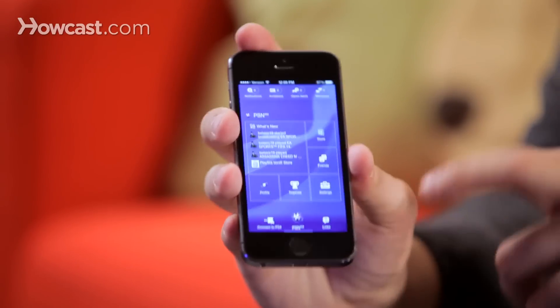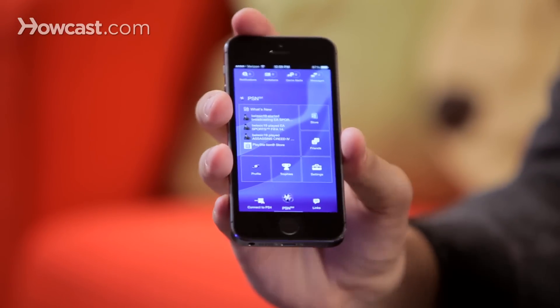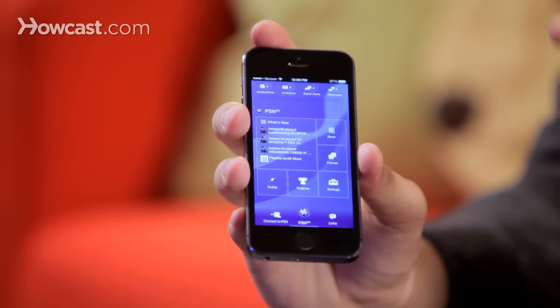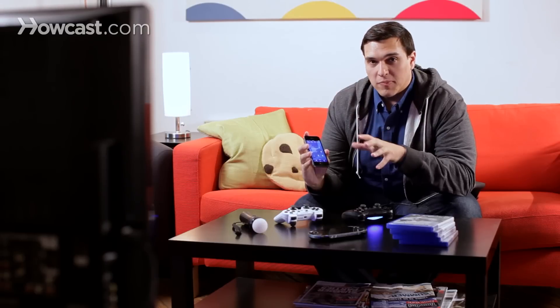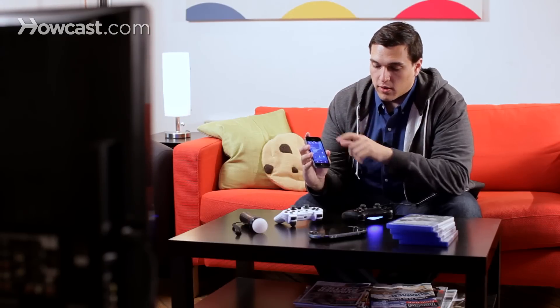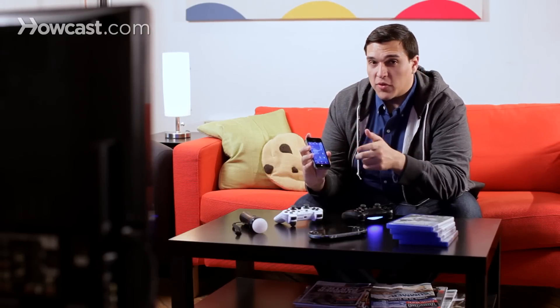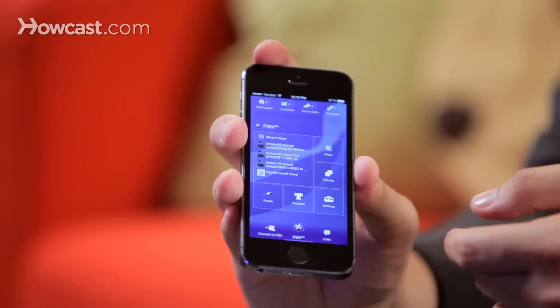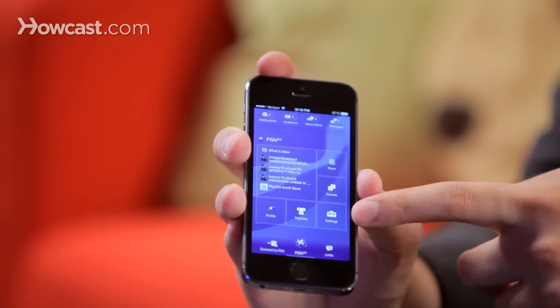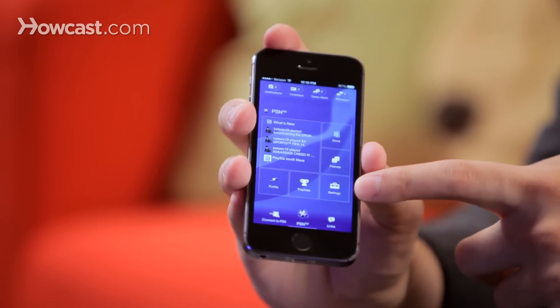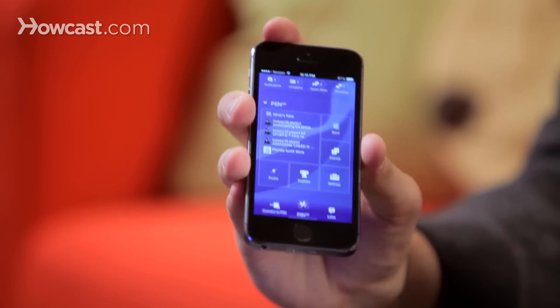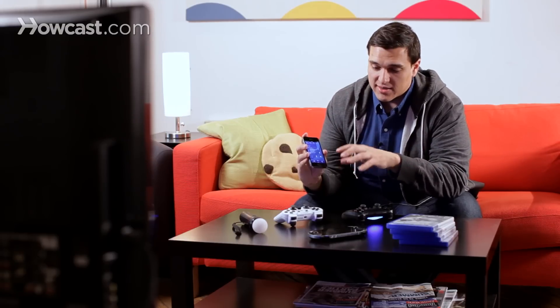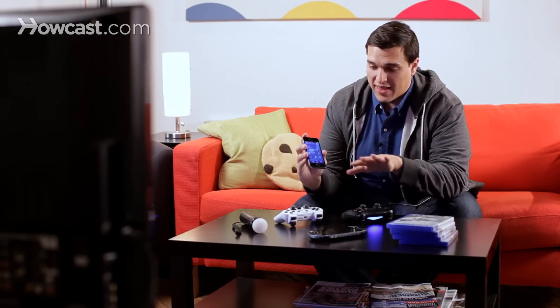When you open the app, you'll notice that the primary use of this thing is to really manage your PlayStation Network. I can take a look at my friends, see what they're playing, send them messages, see what's going on over there. I can adjust the settings — the settings button actually affects the settings of the app itself, so you're not going into the PlayStation settings, that's just for the app.